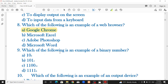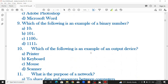Which of the following is an example of a binary number? A binary number is a base-2 number system. If you see the base: base 2 is binary, base 5 is quinary, base 10 is decimal, base 8 is octal. The correct option is base 2.